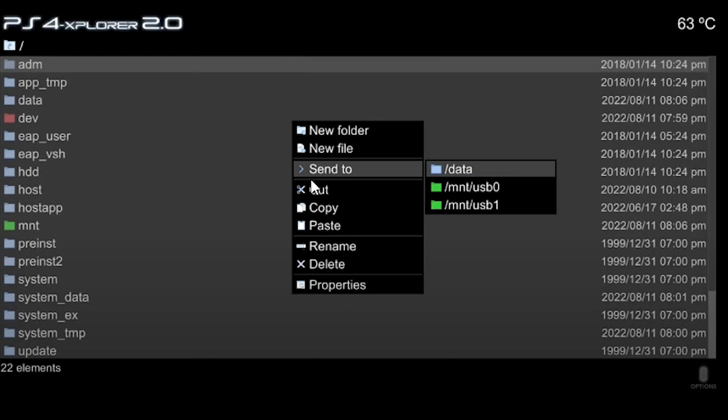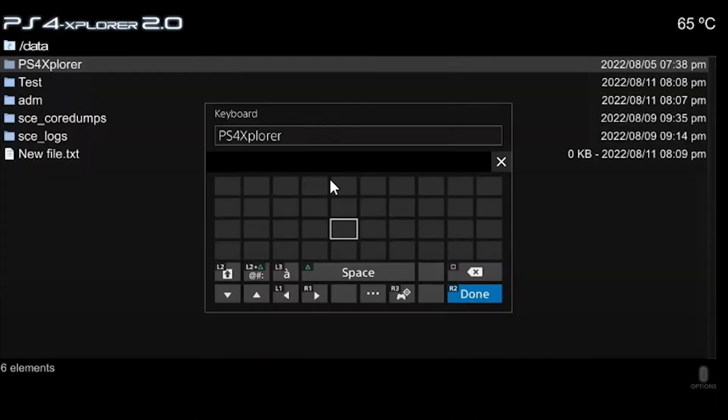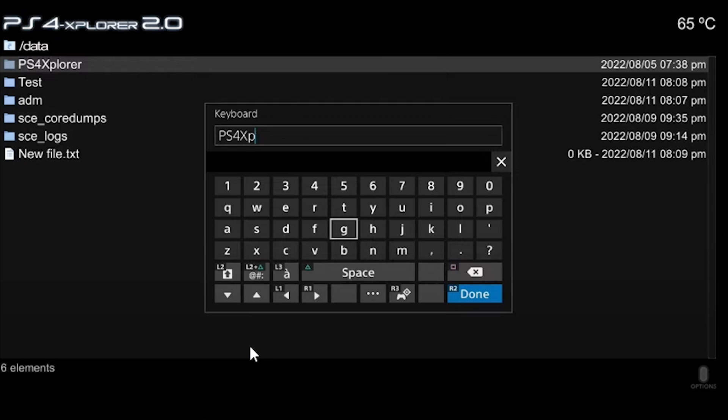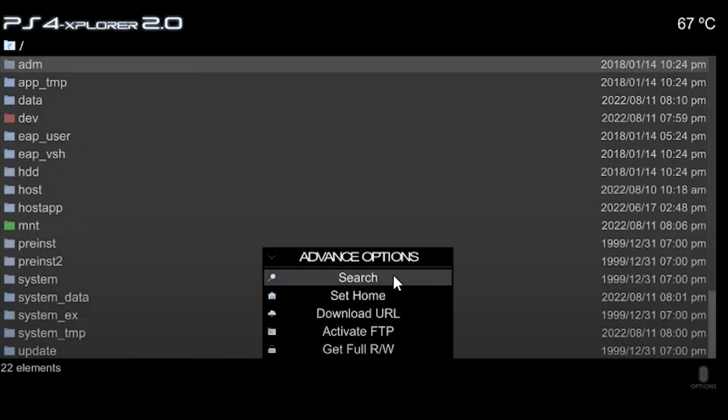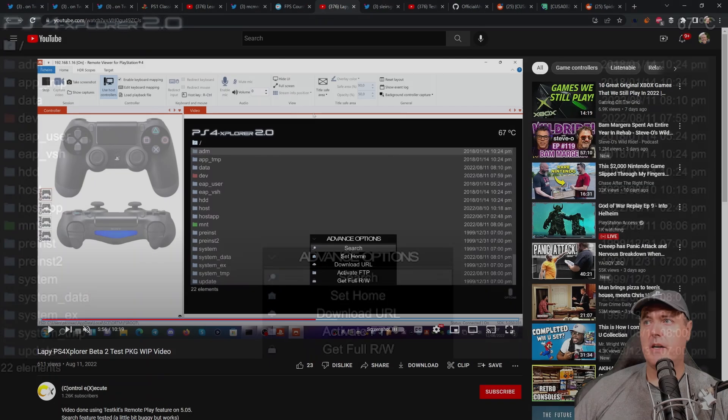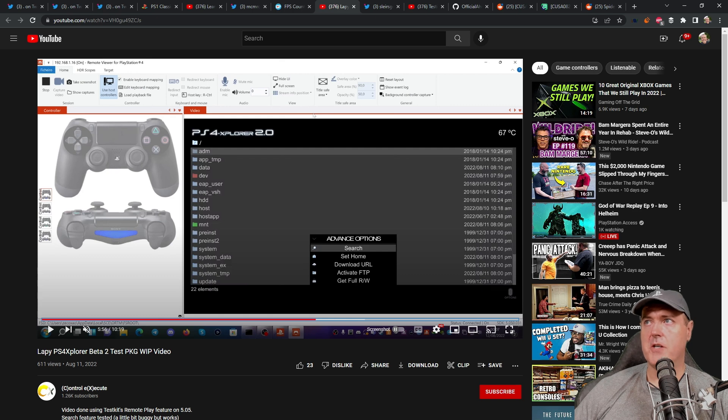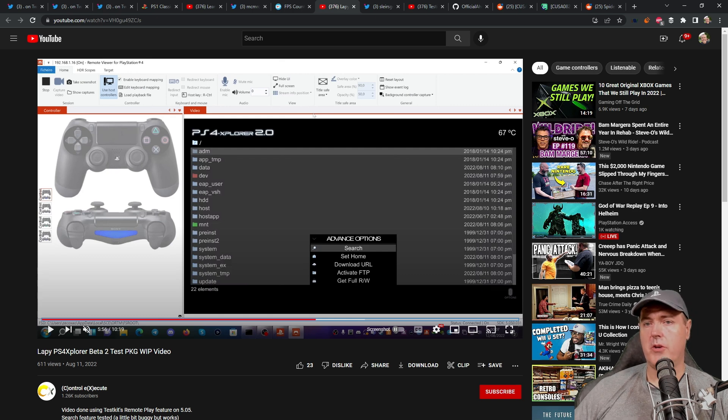And obviously there is help if we skip through the video here, a shot of what the help menu looks like. And so another kind of nice feature here is this send to so you could send this to data or to one of your USBs if they're already mounted. Obviously you can do things such as rename, copy paste. It's got this nice little keyboard which I believe was in the previous version of it. And there is some advanced options here to search through the files in the folders, set something as the home, download a URL, activate FTP, and then get full read write permissions. You can check out this video if you want to see all of the different features, but I'm definitely looking forward to PS4 Explorer 2.0.